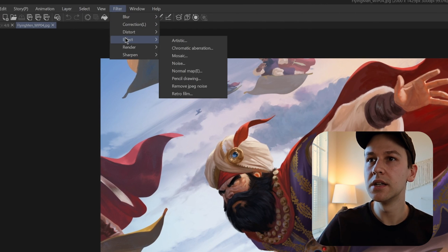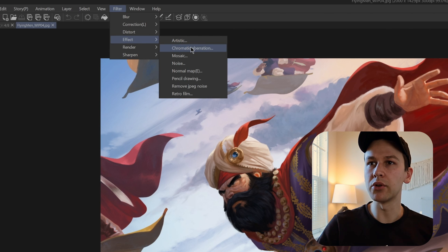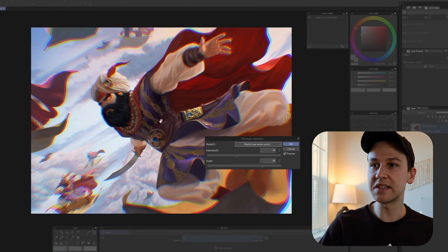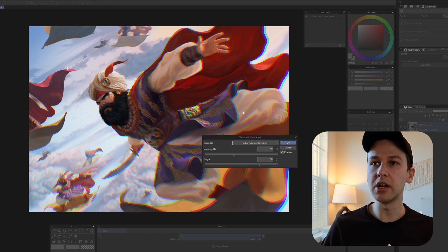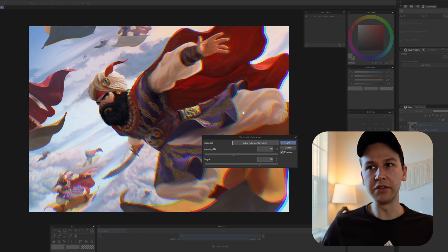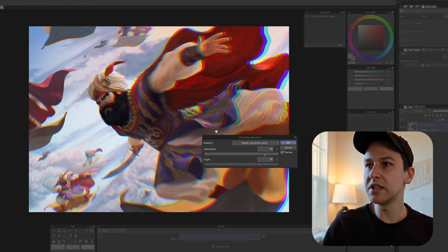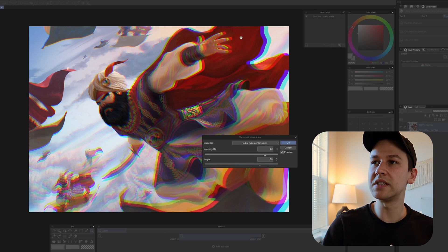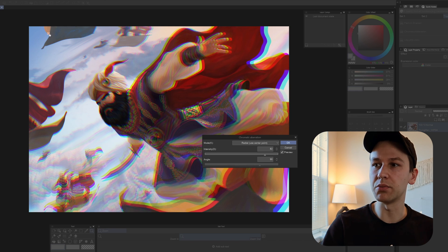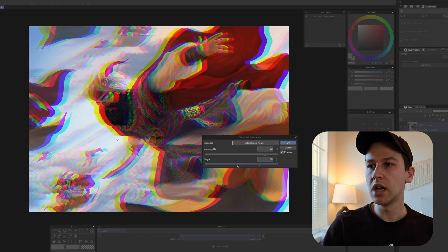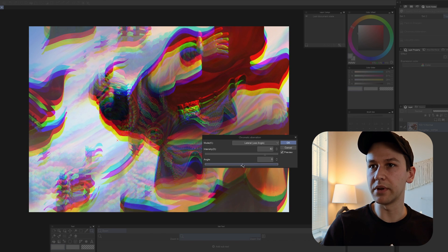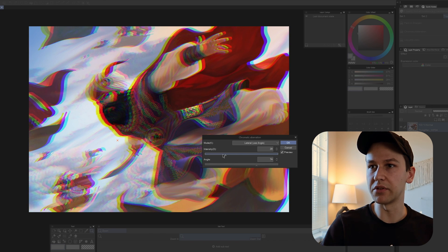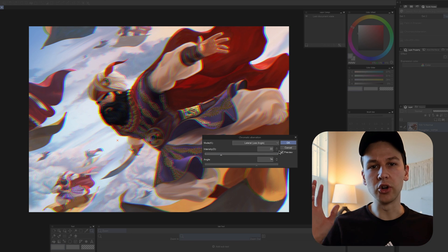We now see there's a chromatic aberration and we can drag this center point around to determine where it's going to aberrate from. So if I really increase this intensity, you can see that all the lines are pointing from this center point. Or we can use an angle. So we can just change the angle of this and it'll determine where that chromatic aberration is coming from. Very cool.